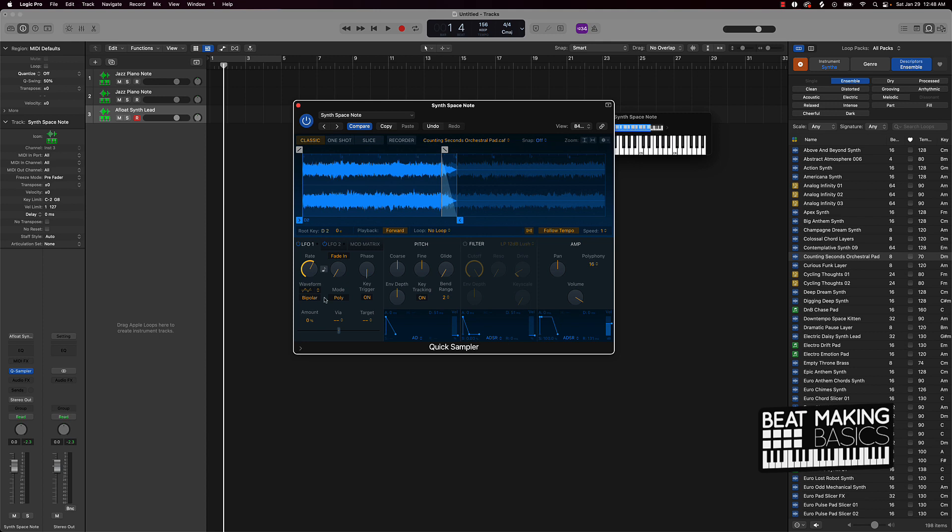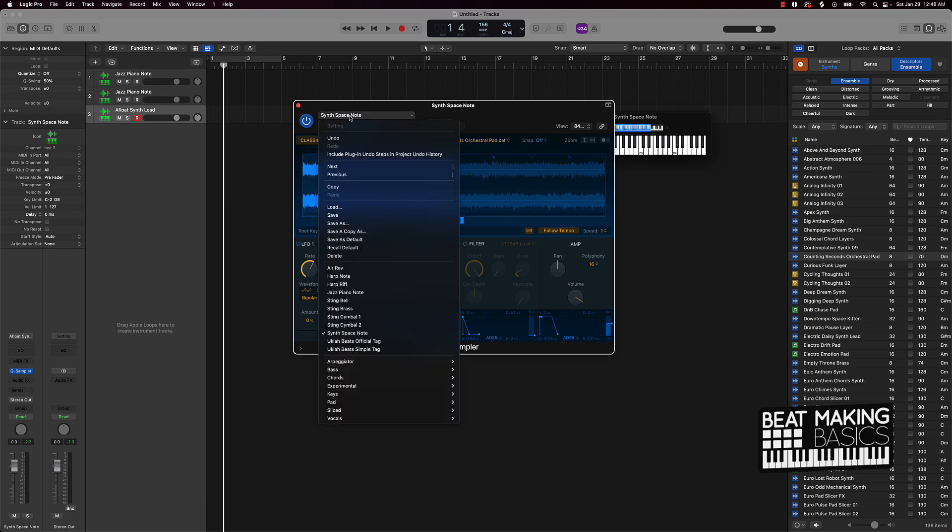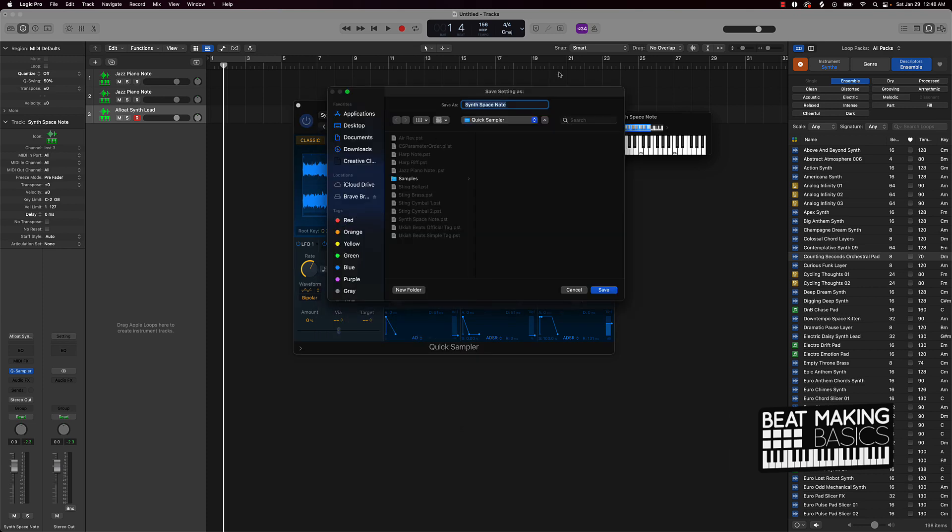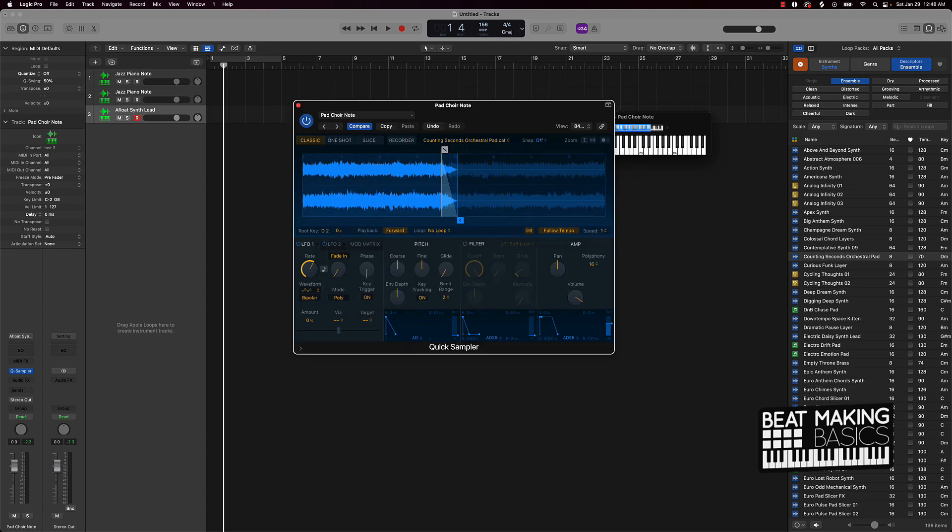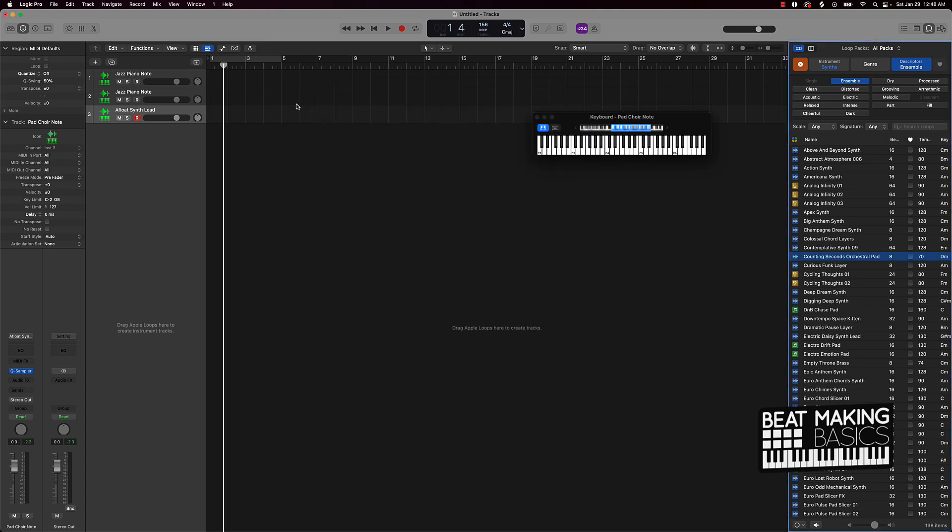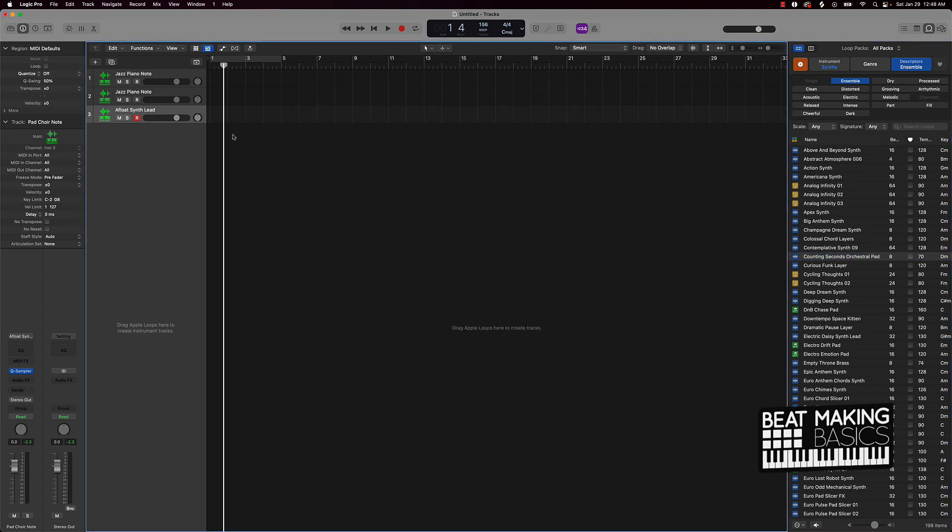Perfect. So have that, got the follow tempo on here, playback's going forward, no loop right here. If I wanted to I can doctor this up some, but I'm gonna leave it just as. And then what I could do is do another Save As and say this is gonna be our Pad Choir Notes.